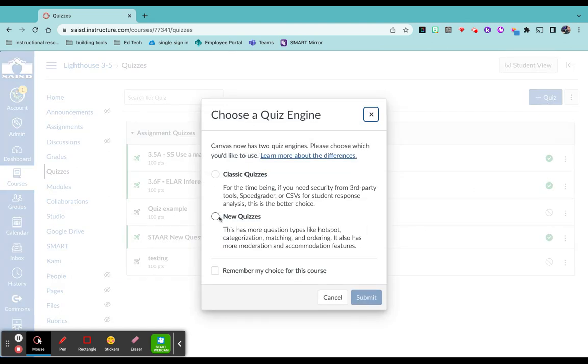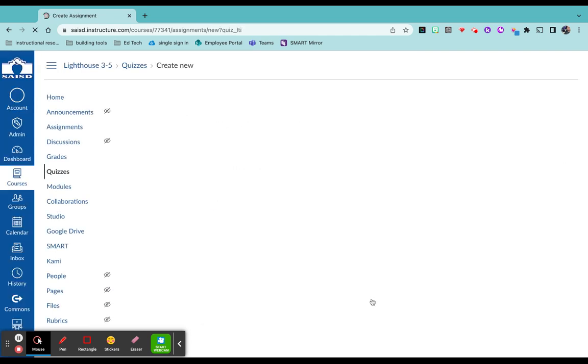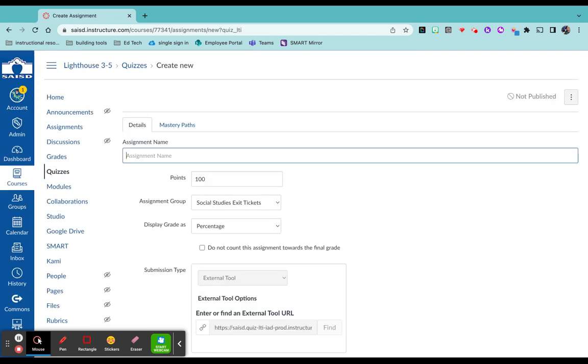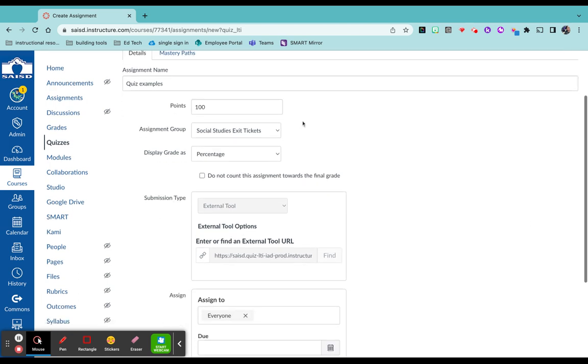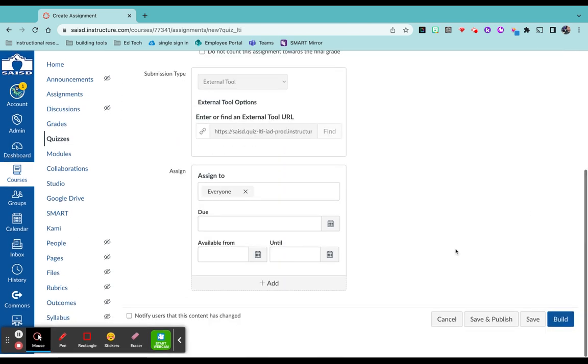Select new quizzes because these are the question types that are going to be most like what your students see on the STAR test that's online now. Go ahead and give your quiz a title. I'm just going to put quiz examples just to show you what that would look like. You can change the points, assignment group, all of that good stuff.